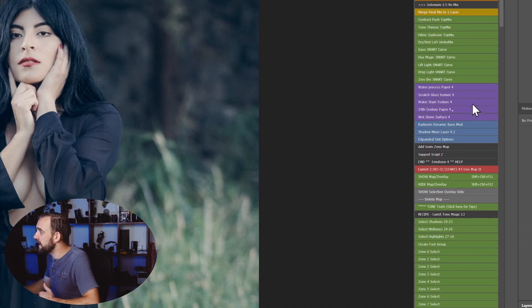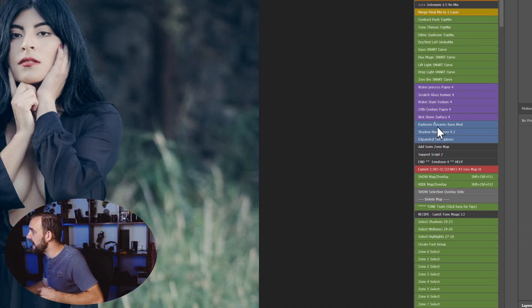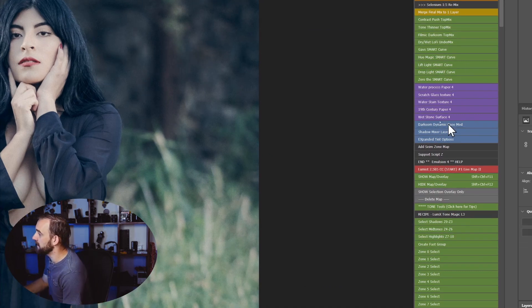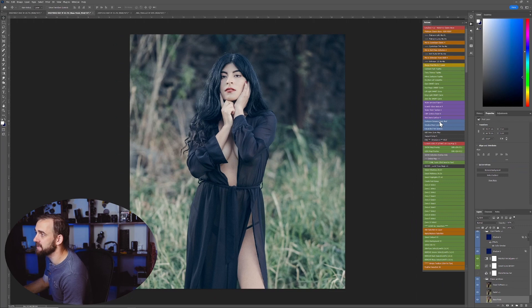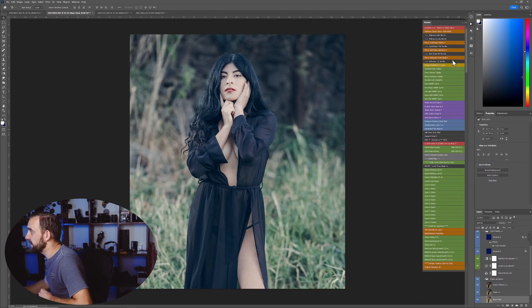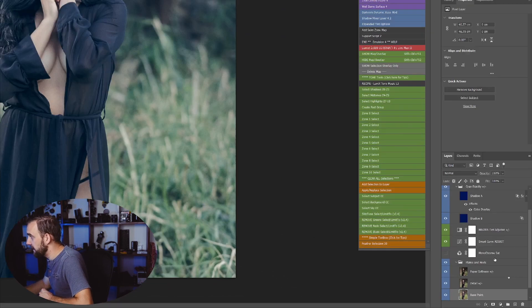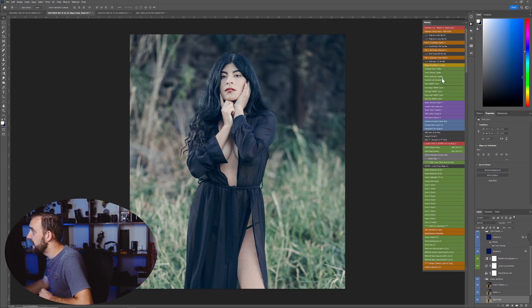But here's the thing. I could mix all of these. So I could add the dynamic range base mod to this, which would affect the color and tone. And it would add the respective layers for that.